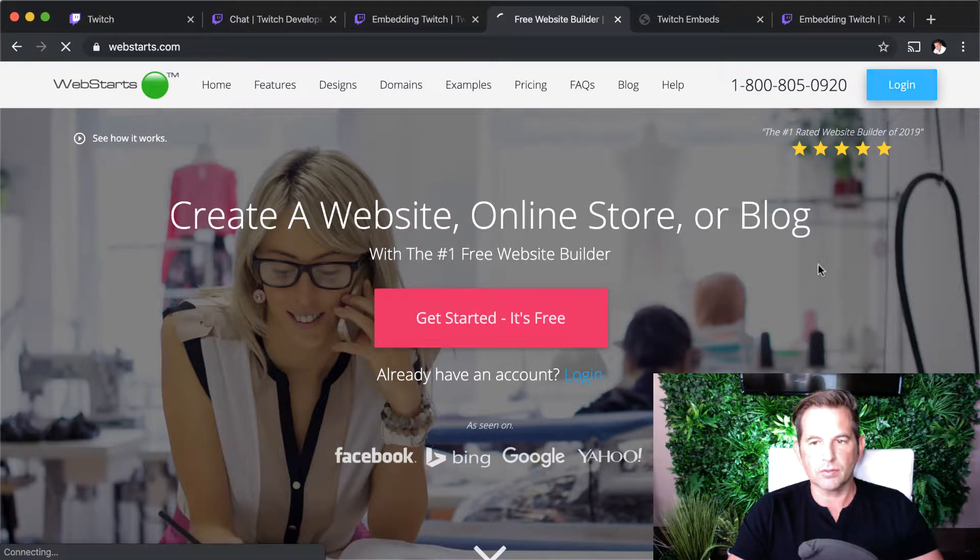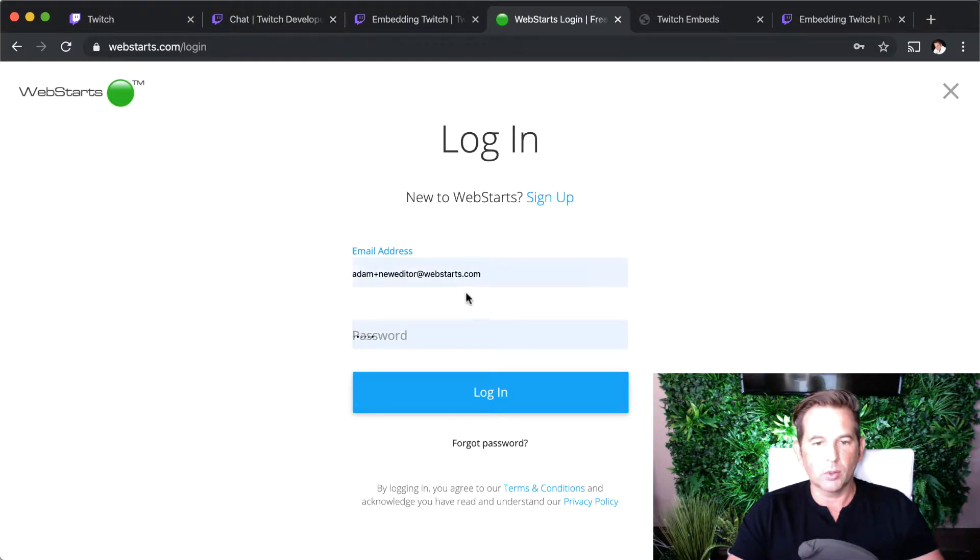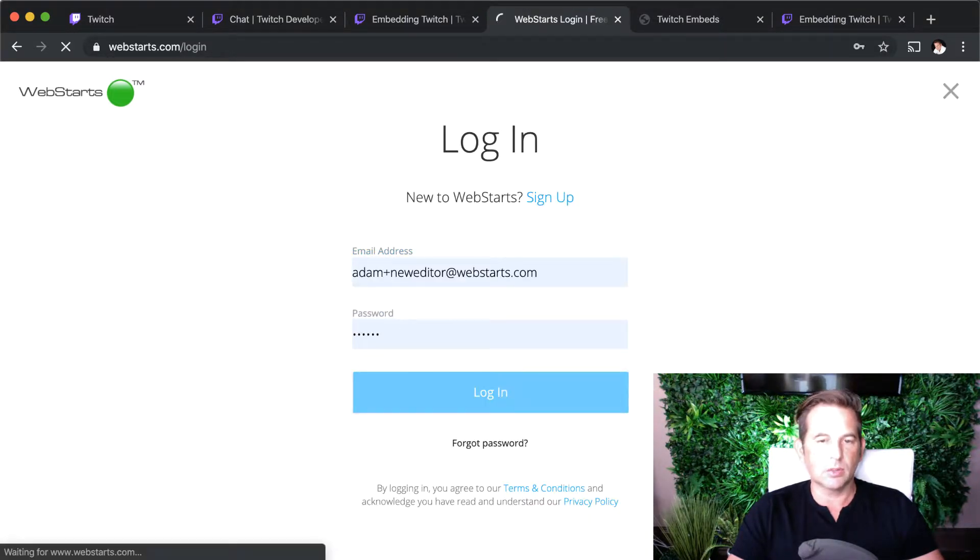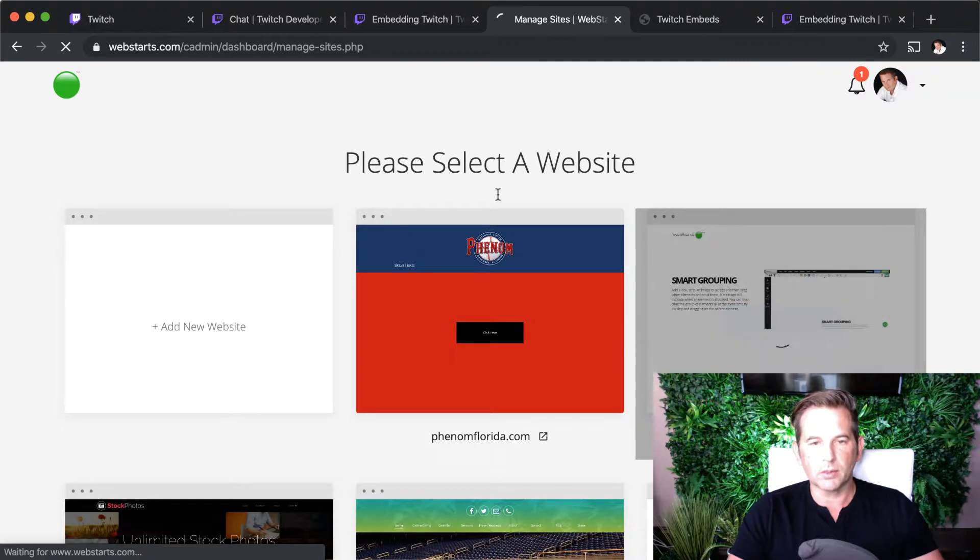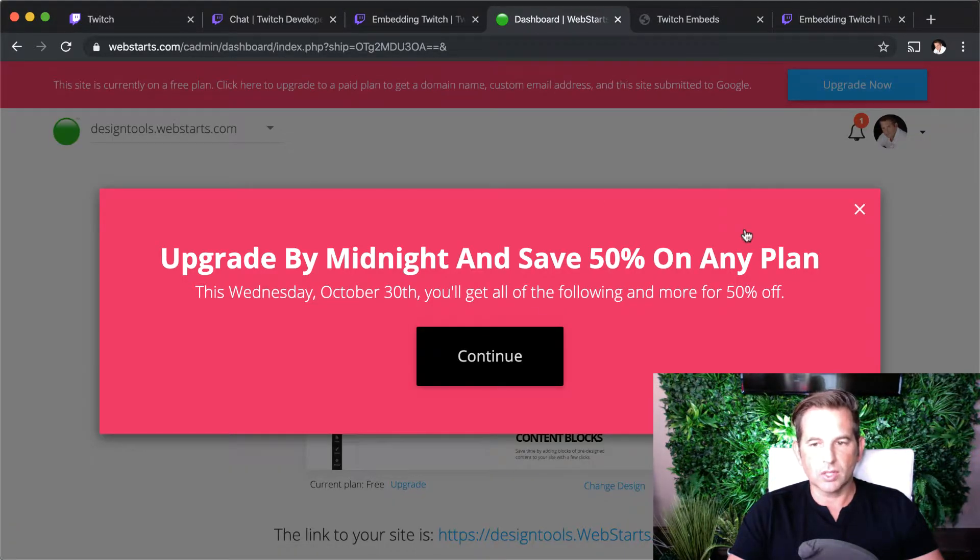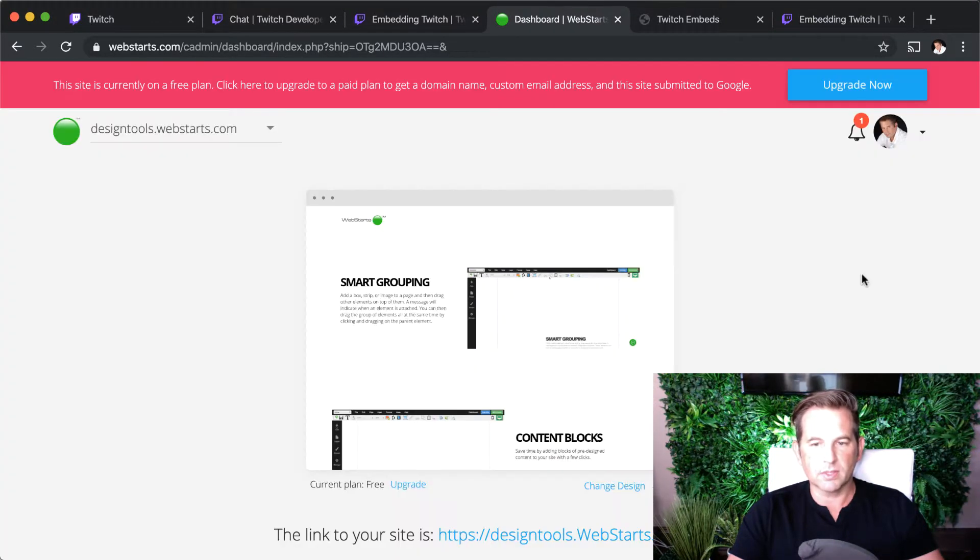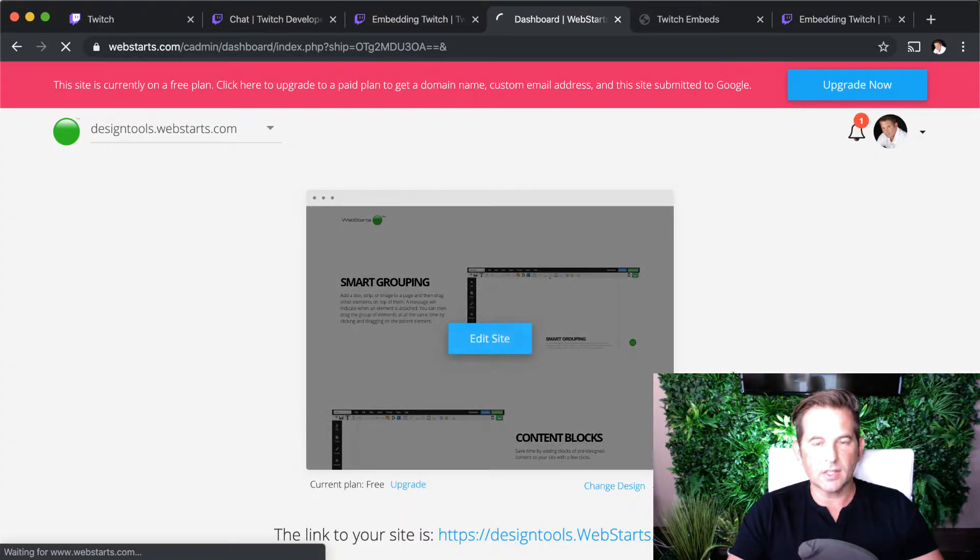I'm going to log in to my existing account. Once again, my credentials are saved. Once you're logged in, you'll be able to select the site you want to edit and then you'll be able to edit that website by clicking Edit Site.